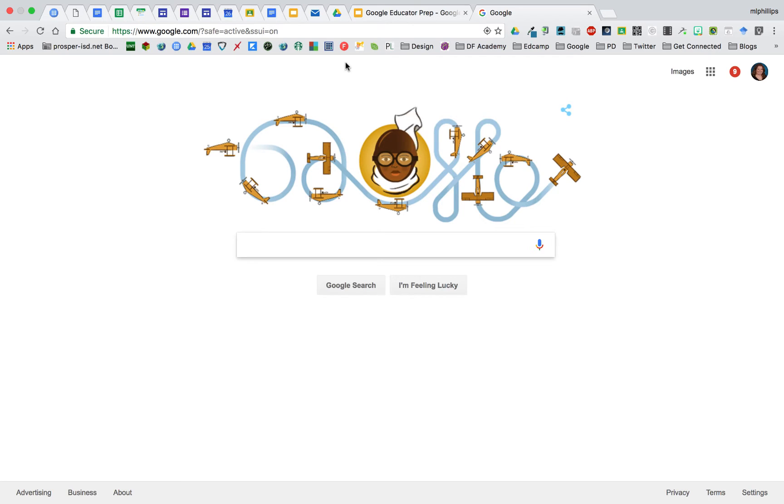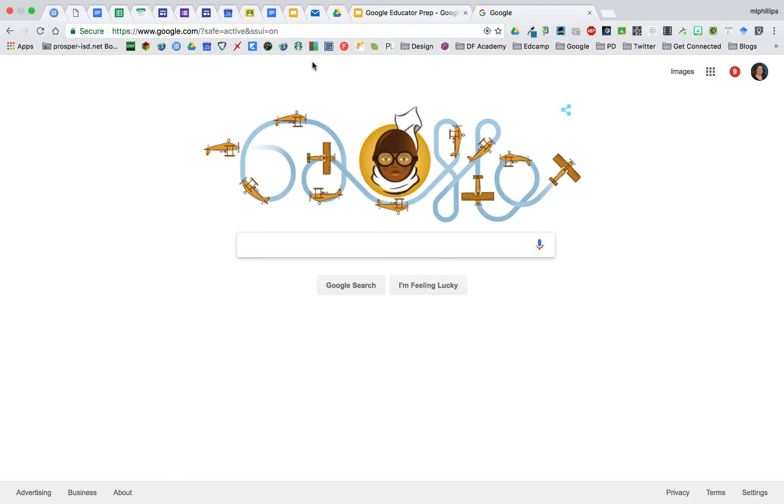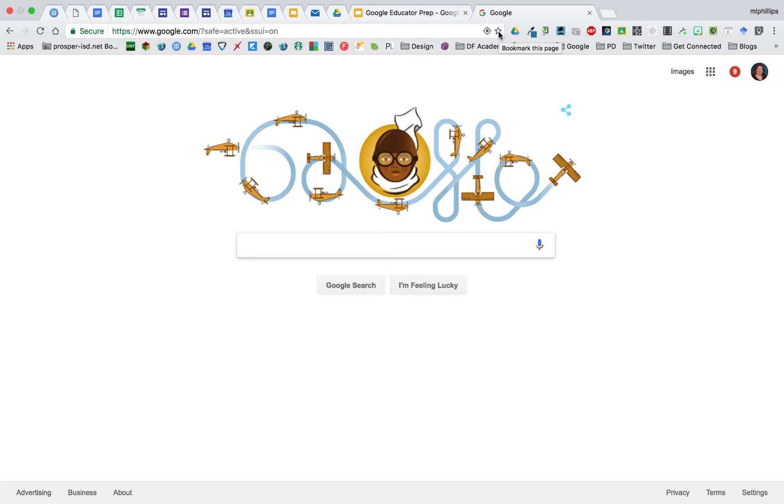Bookmarking is a great way to keep your sites organized. I have a lot in my bookmarks bar. So I bookmark sites that I use often. The easy way to bookmark a site is to simply click on the star and then you decide where you want to put that bookmark.